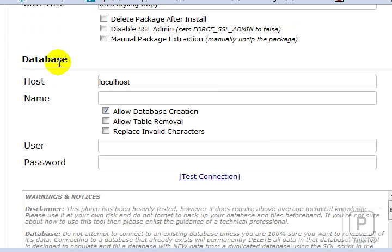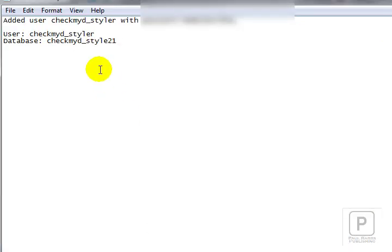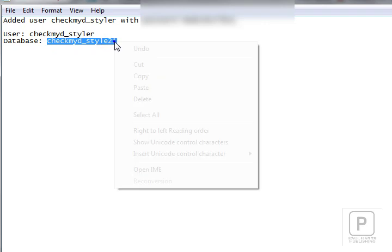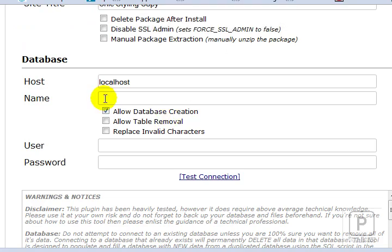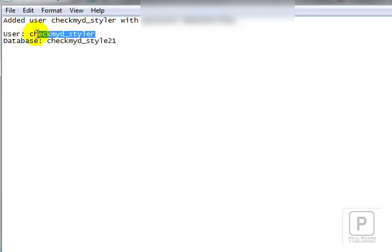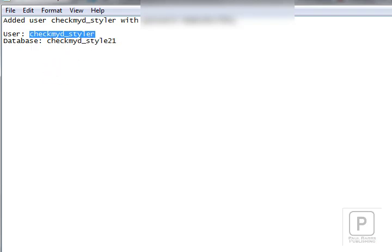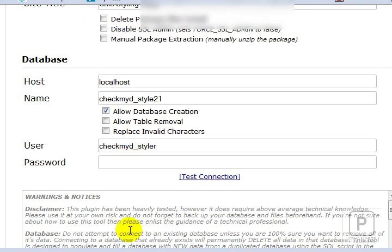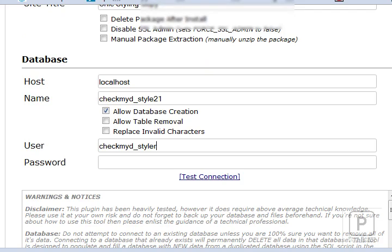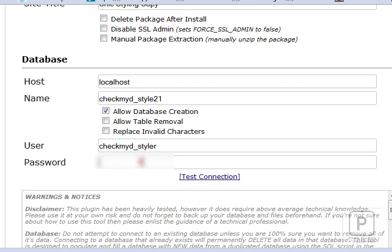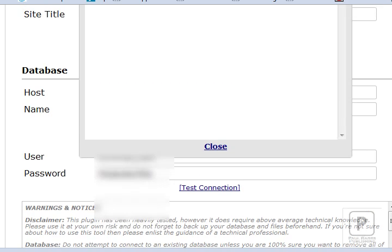Now here's where we have to set up the database. Remember I copied this information over. Here's the name of the database. Local host, 99 times out of 100 that's going to be the host for it. Here's the user which I created. And of course the password. So we copy those in which is why we do it. And now test this connection. Let's just see if all of that works.